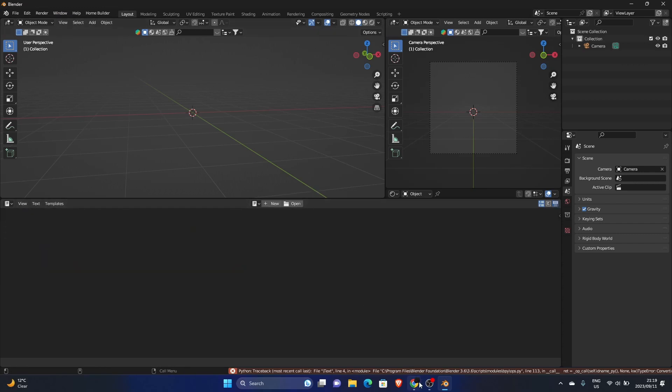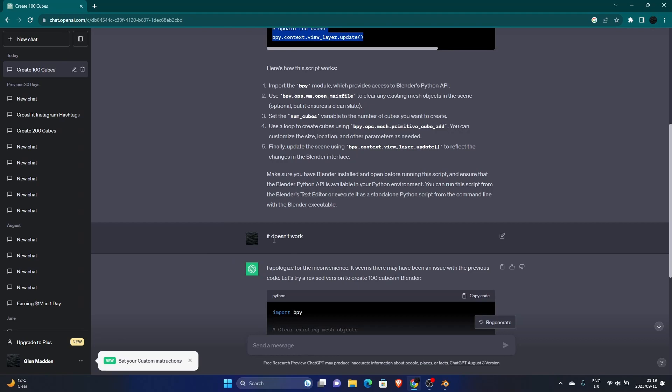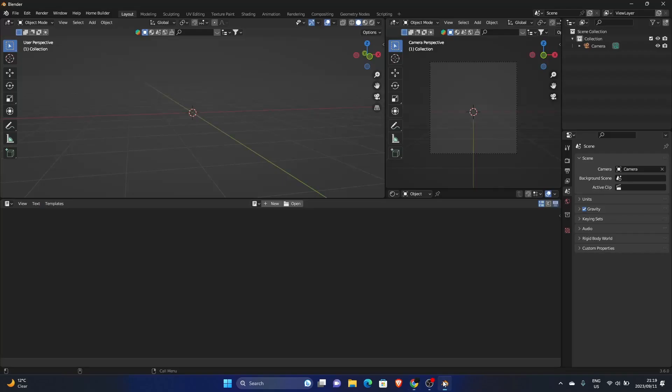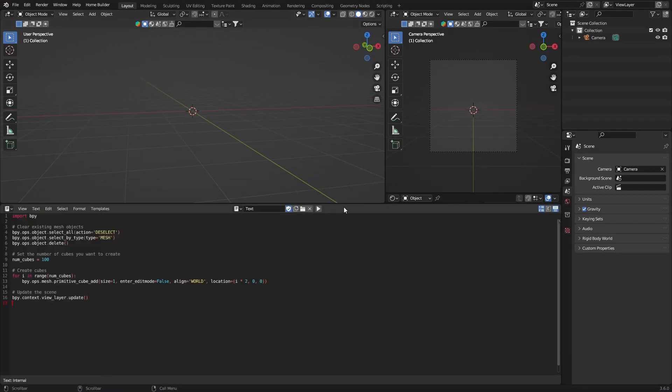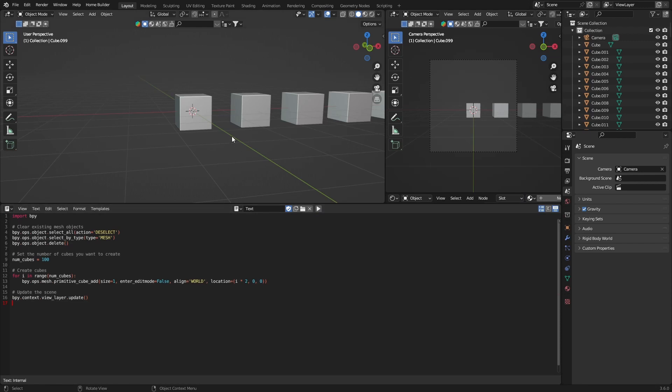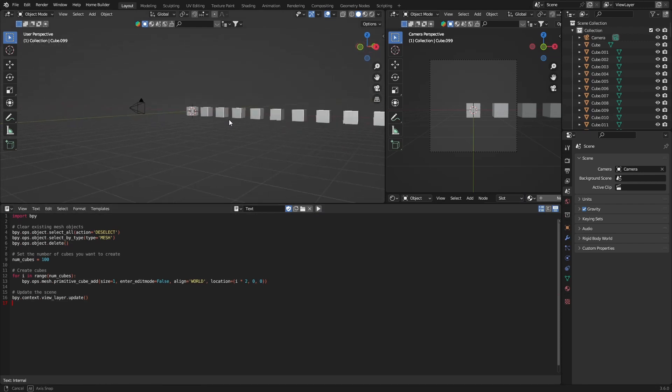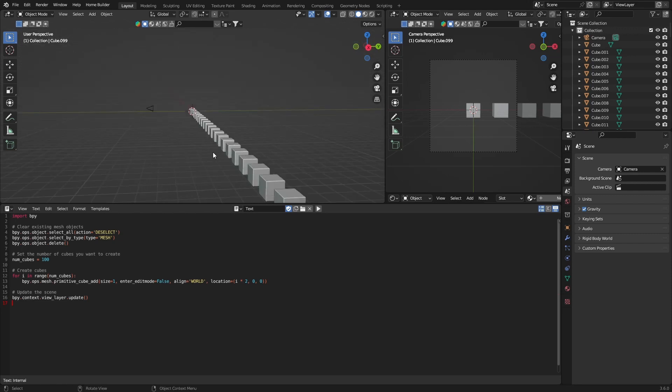So go here, unlink. Go back to ChatGPT and just say it doesn't work. Copy code, go back to Blender. Now we try again. Let's see. Okay, so that's not exactly what we want, so how do we fix it?